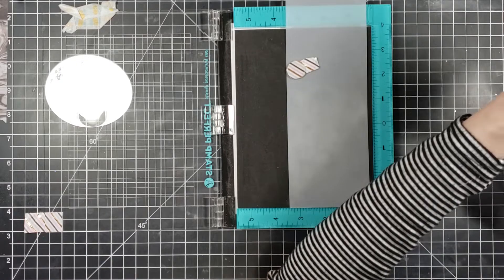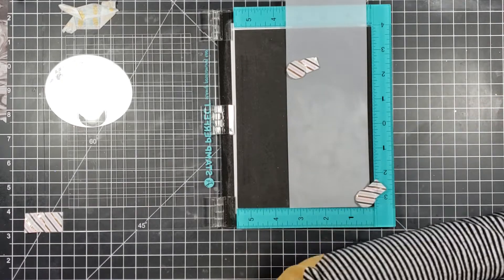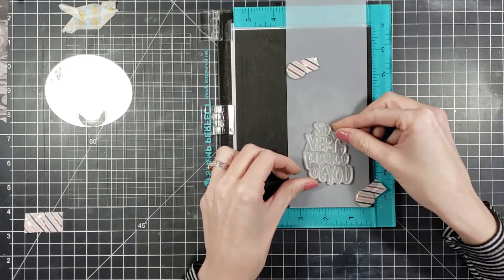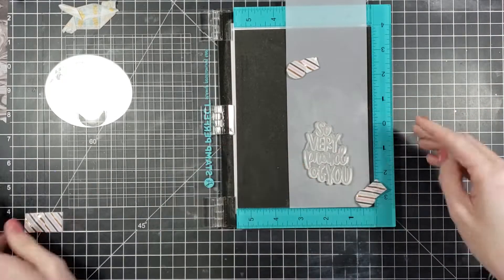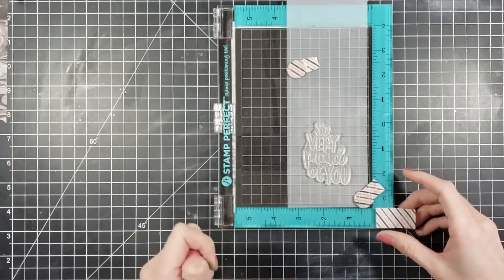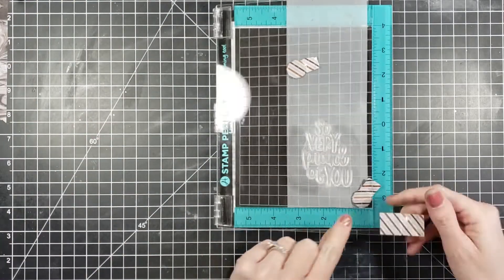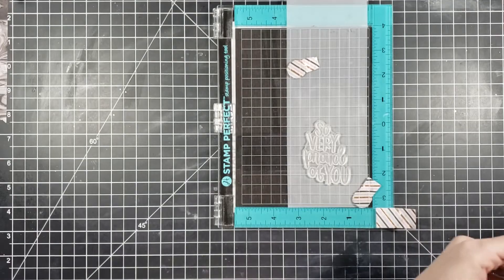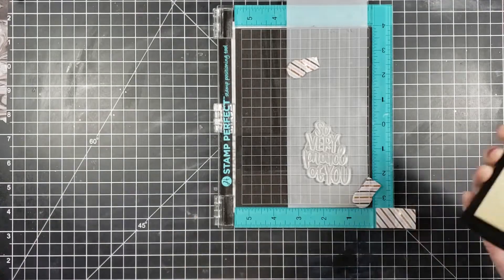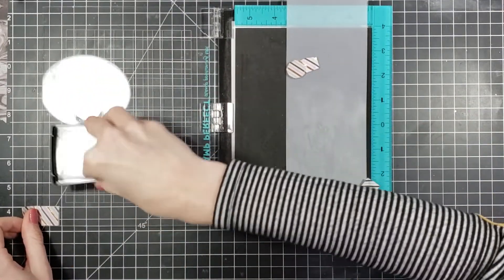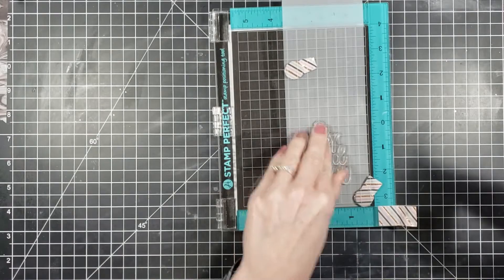I absolutely still love it along with my Tim Holtz. It's kind of like a flip between both of them. I love both of them equally. So I'm going to be stamping on here 'so very proud of you'.